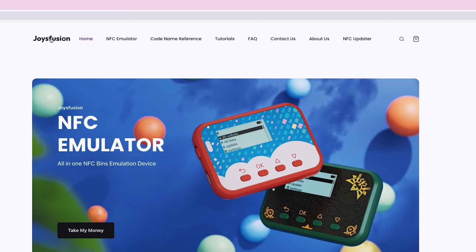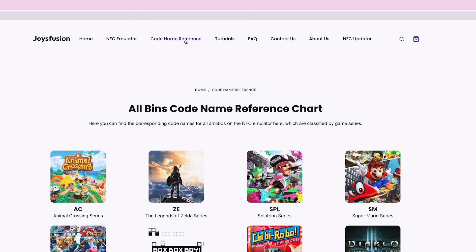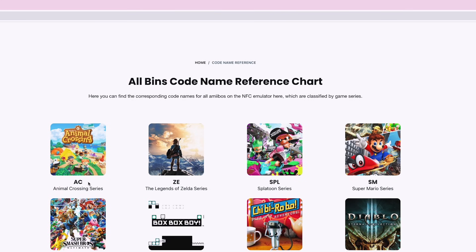To find out the corresponding codenames, please visit our website, joysfusion.com, then click Codename Reference. We can see the whole Codename Reference chart, which shows folder names along with their corresponding games — AC is Animal Crossing, ZE is Zelda, SPL is Splatoon.